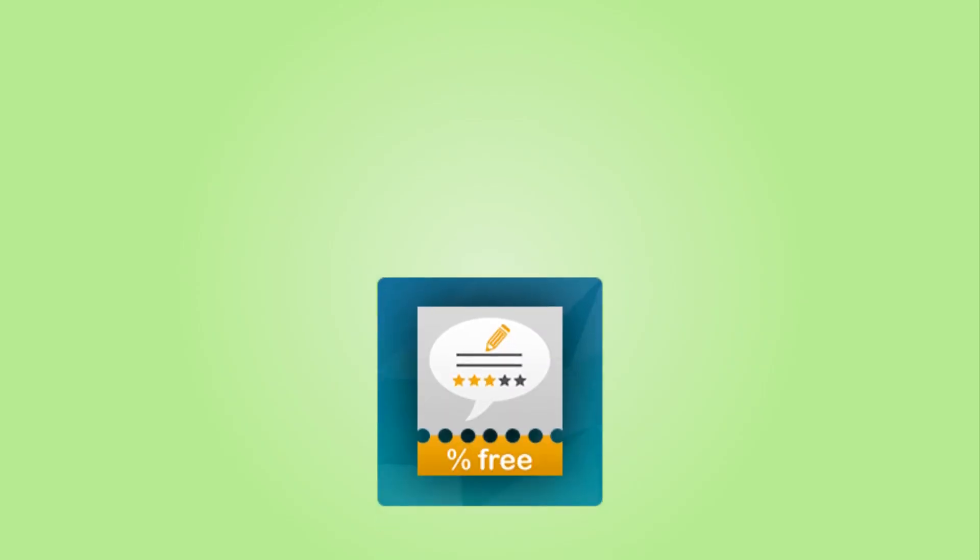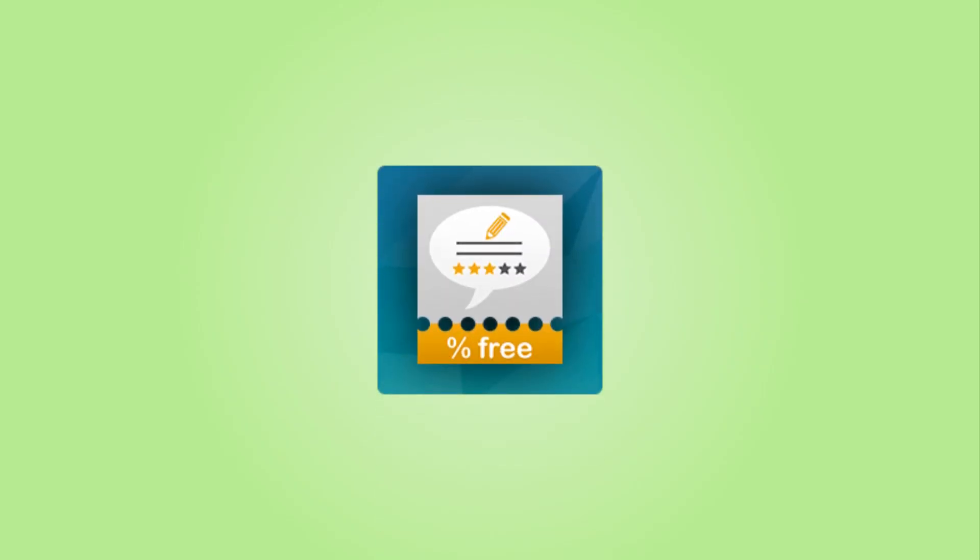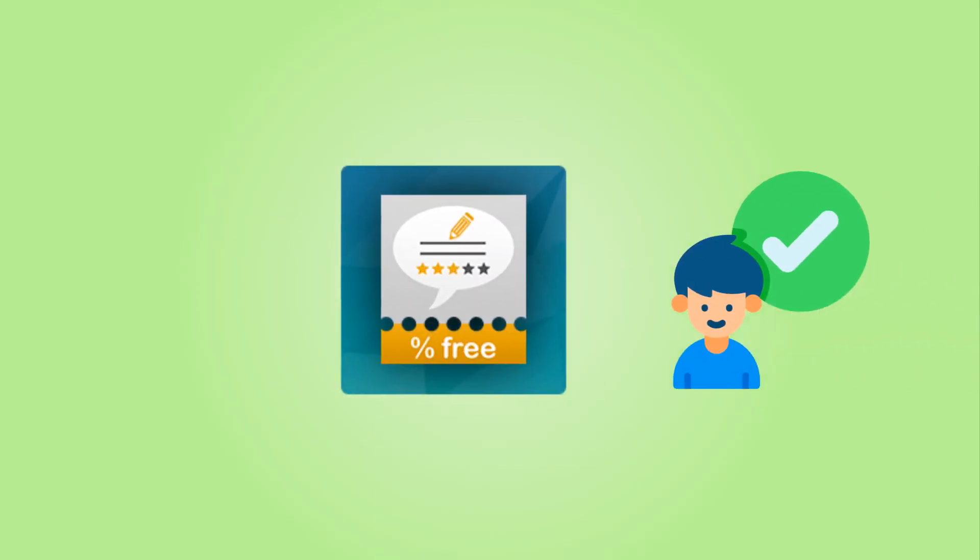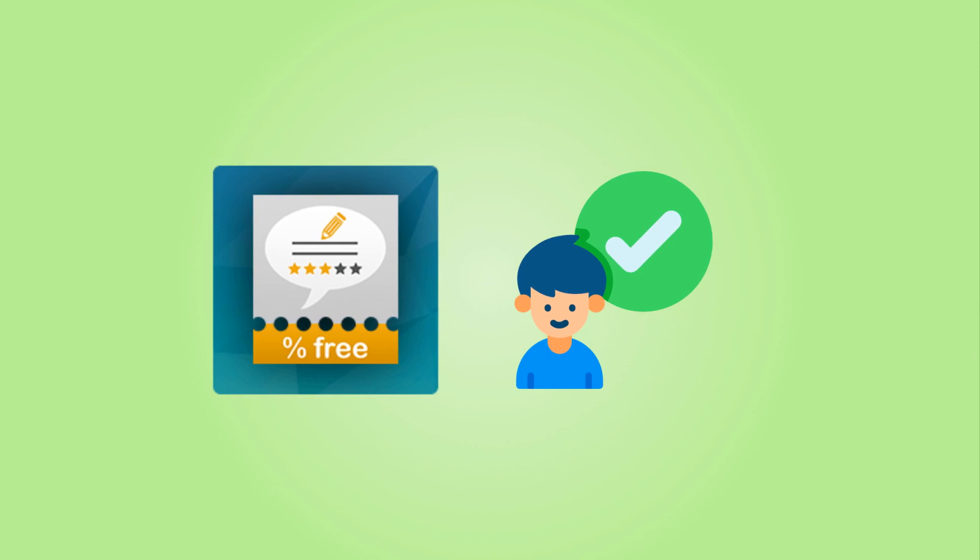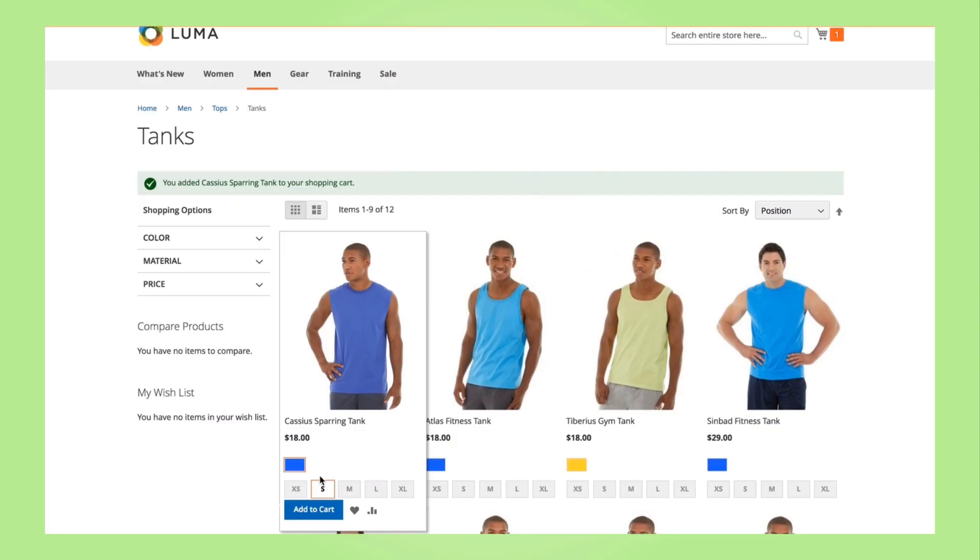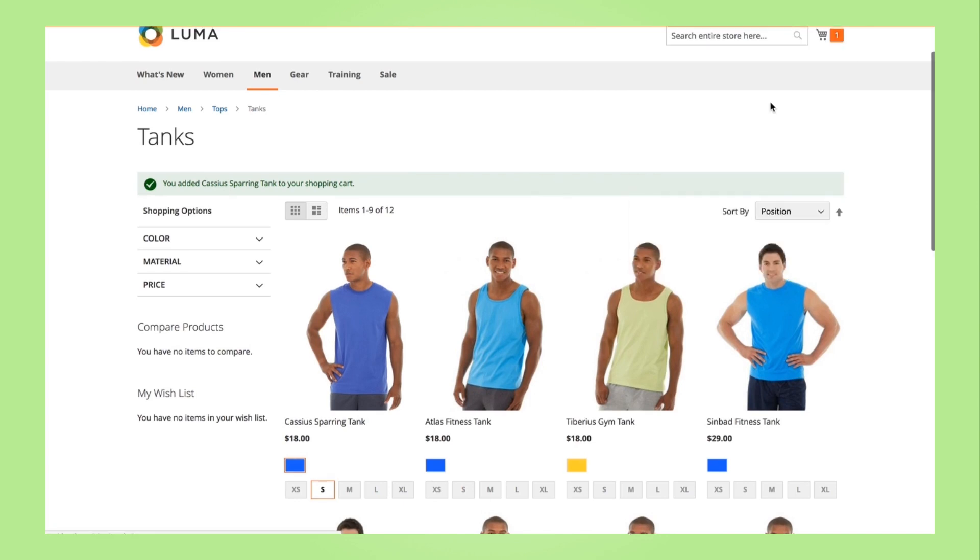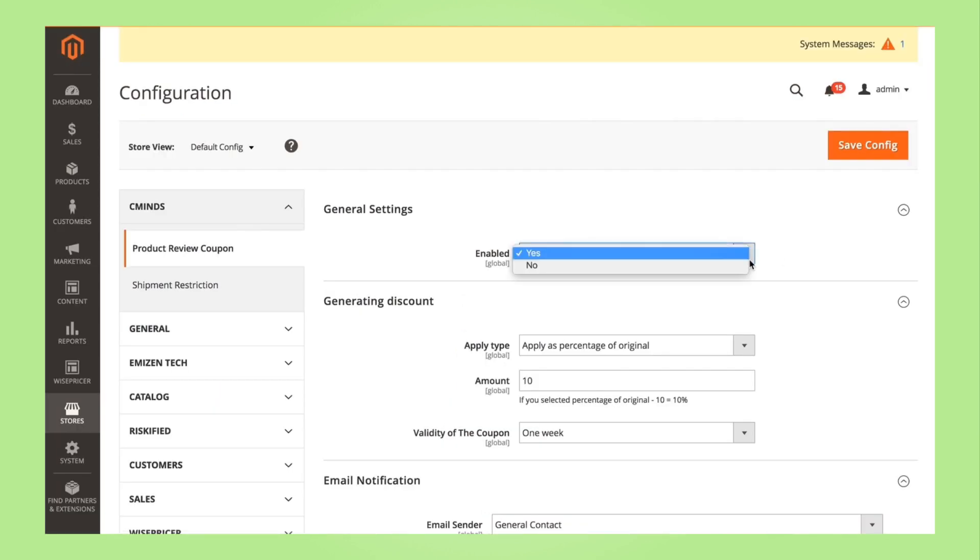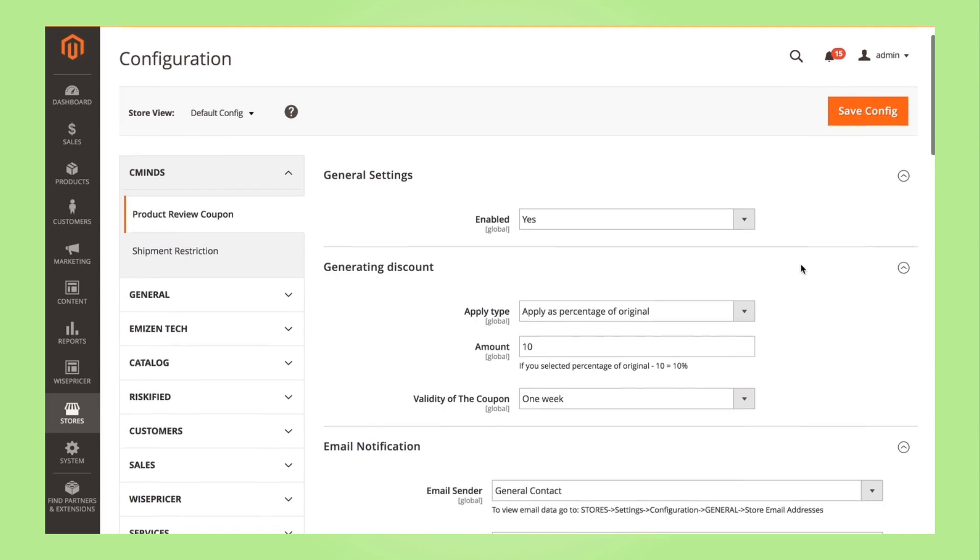The Product Review Incentive allows you to ask customers to leave precious feedback on your products, increasing the social proof behind your products and contributing to your SEO goals.